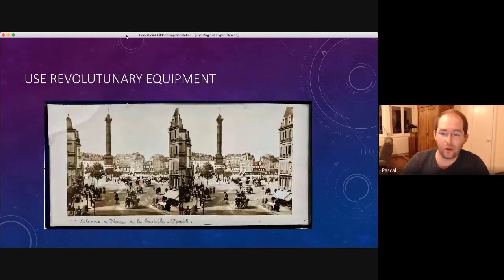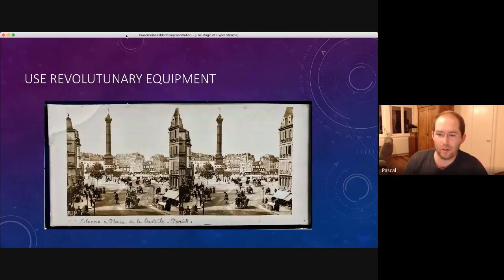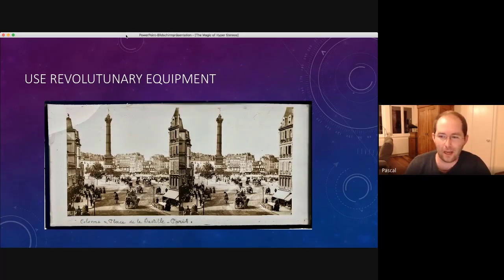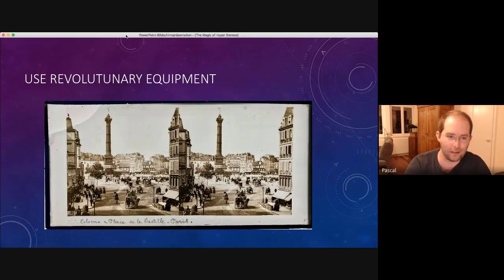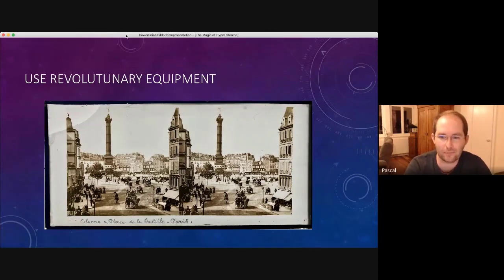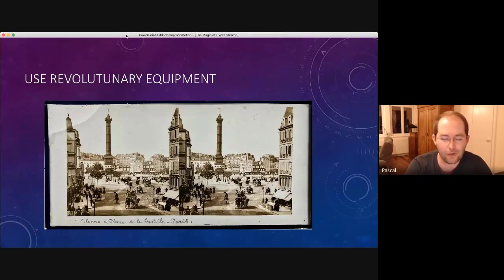And of course, you could also use revolutionary equipment. So no one will complain that this picture is also quite flat. But you have, in that time, unbelievable short exposure time so that you were able to see that the streets were actually full of people.